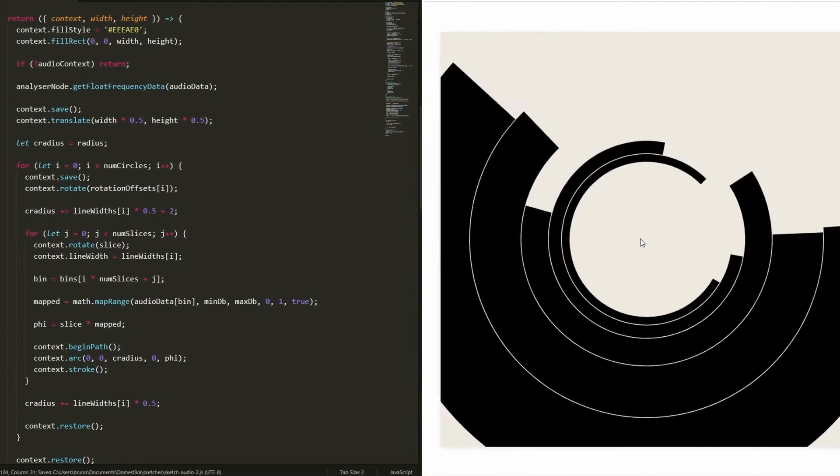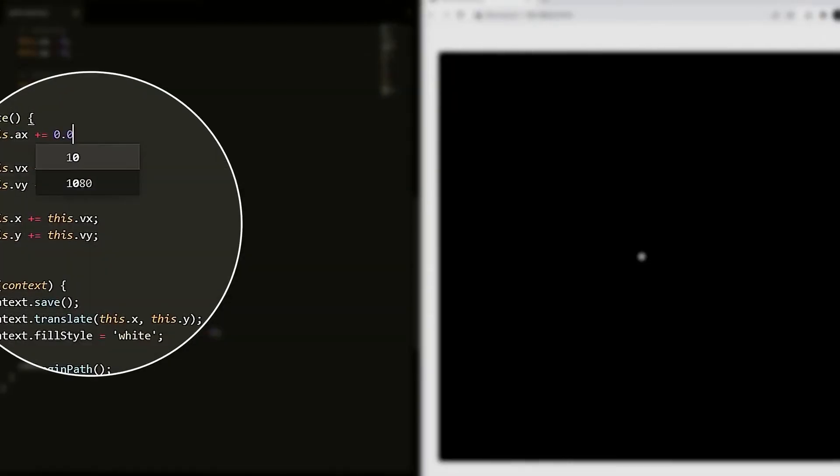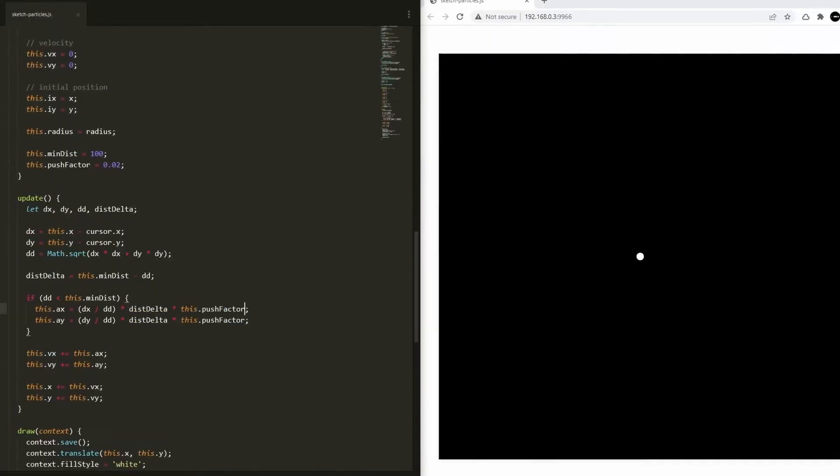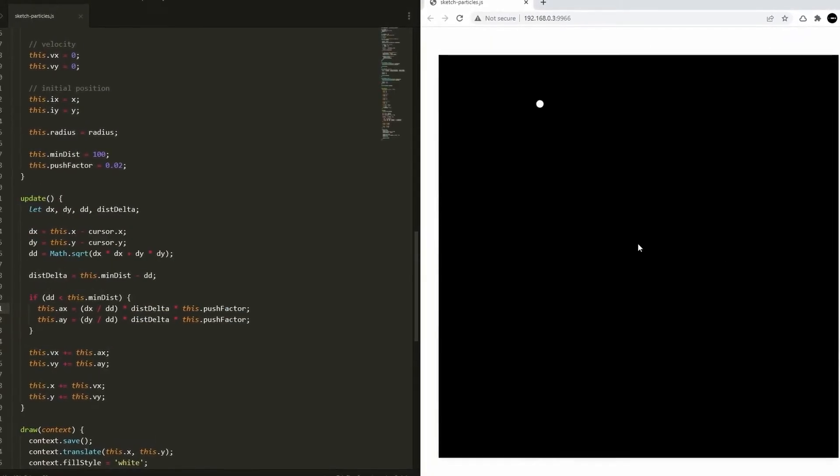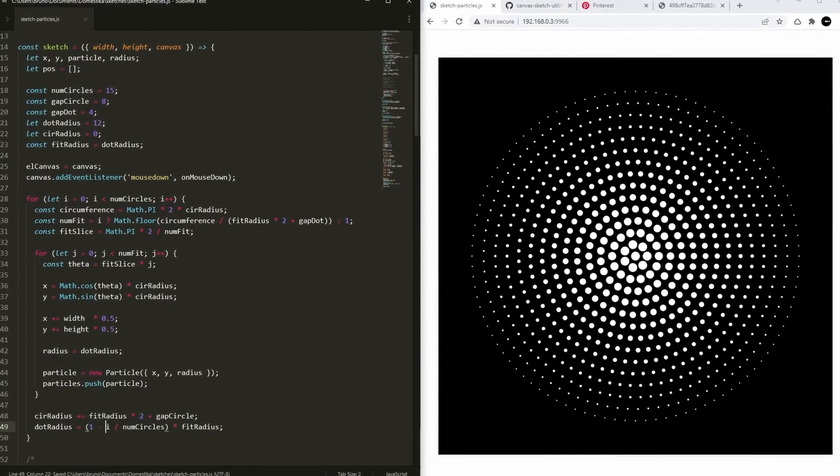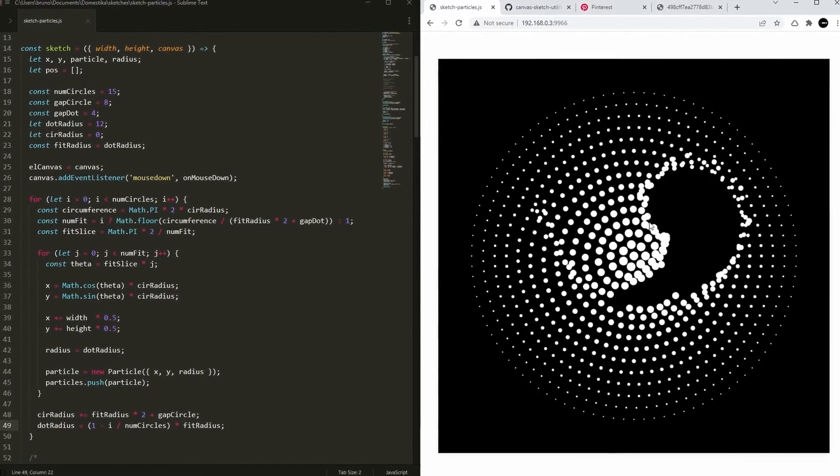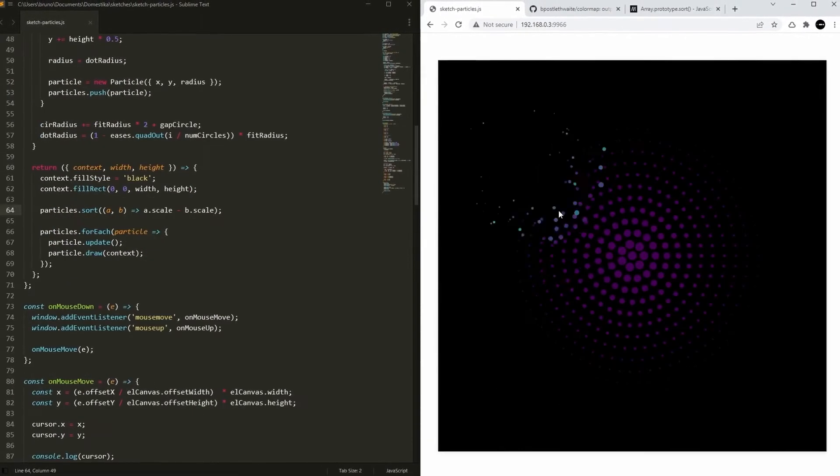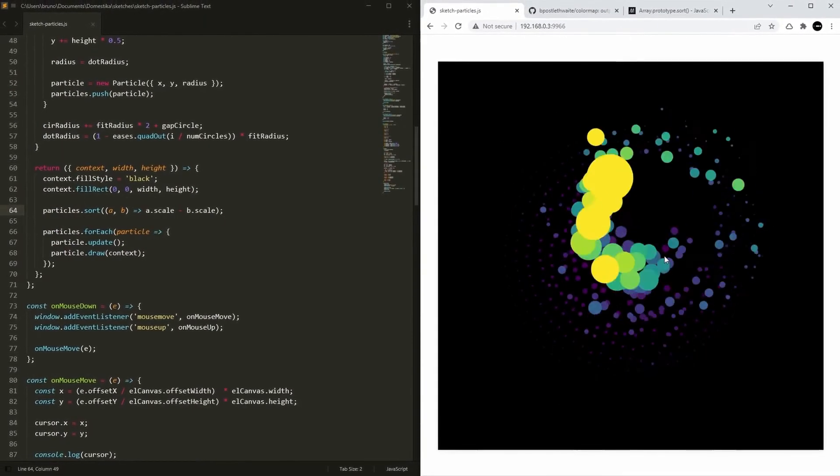For the last composition, we'll play with particles. We'll set their velocity and acceleration and make them react to the cursor. We'll also learn how to set their colors based on images.